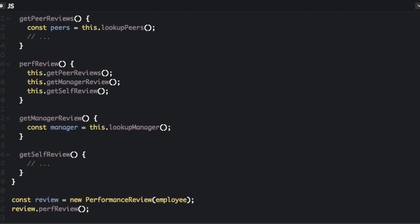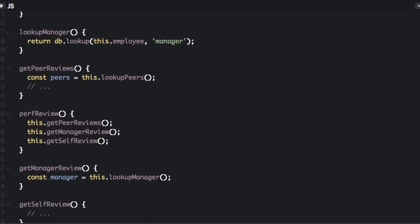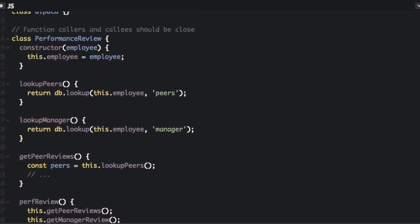Ideally, the caller should be right above the callee. We tend to read code from top to bottom, so it should make sense just reading down how the code is supposed to go together.